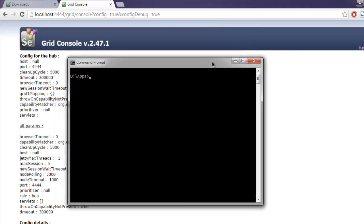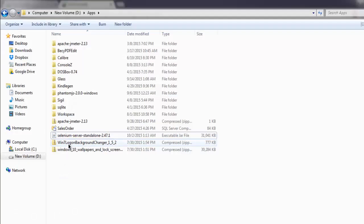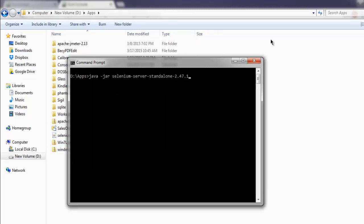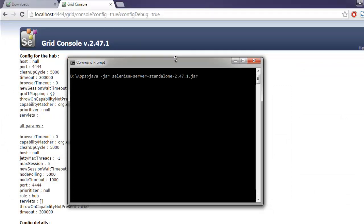Now type in java -jar and then copy and paste the jar file name. Then -role node, then -hub, then simply point to localhost:4444 slash grid slash register for generic registration of your browser. Or you can go for -browser, then browser name equals firefox.